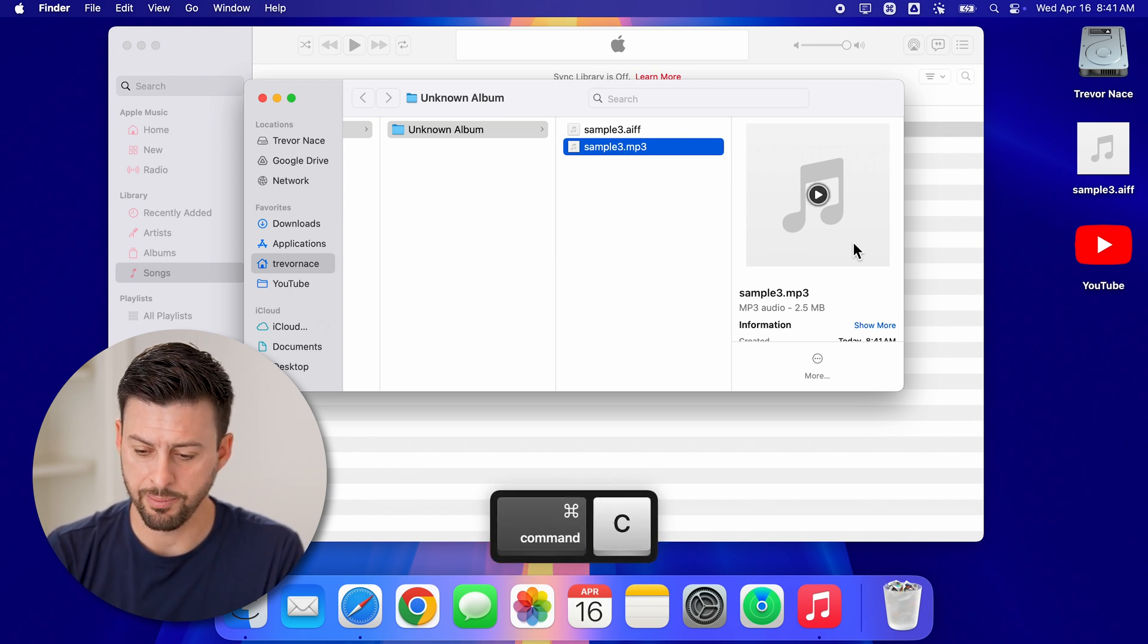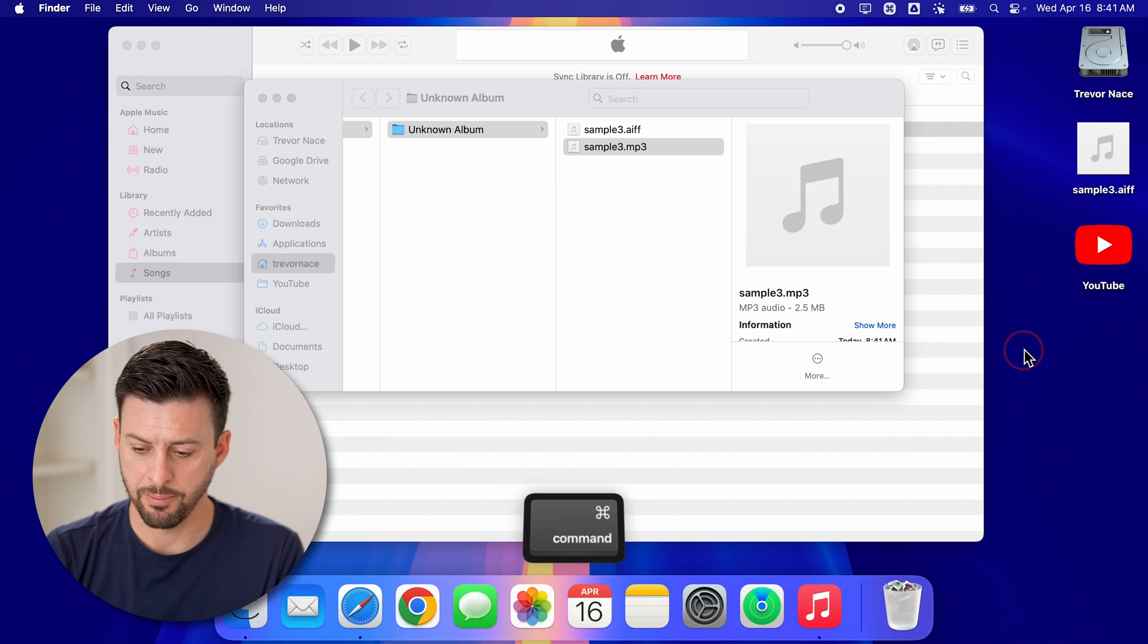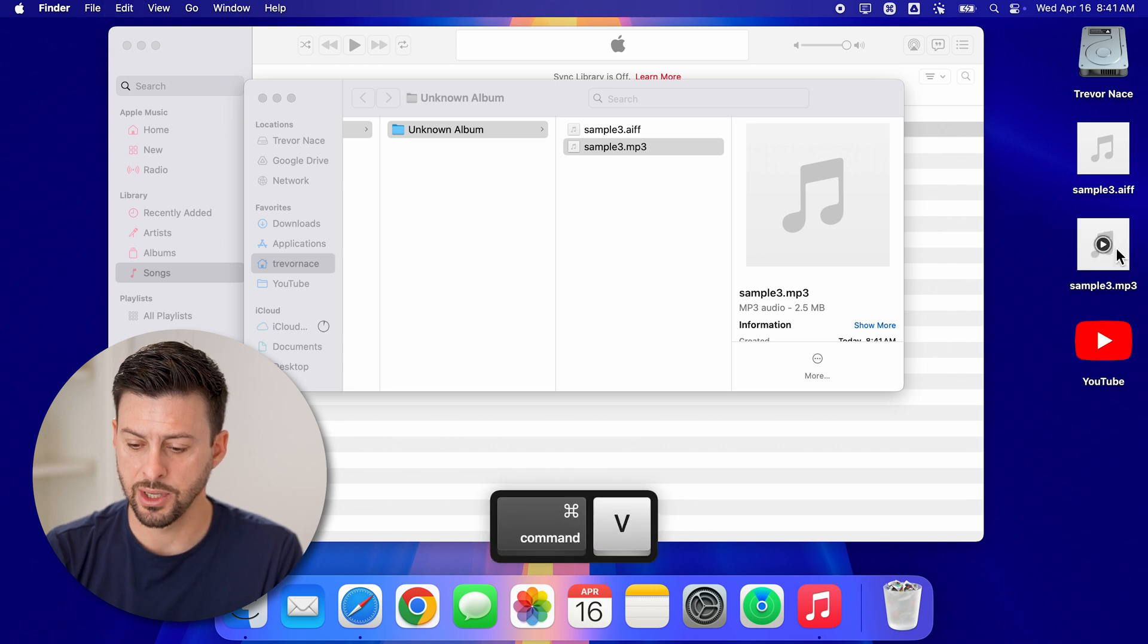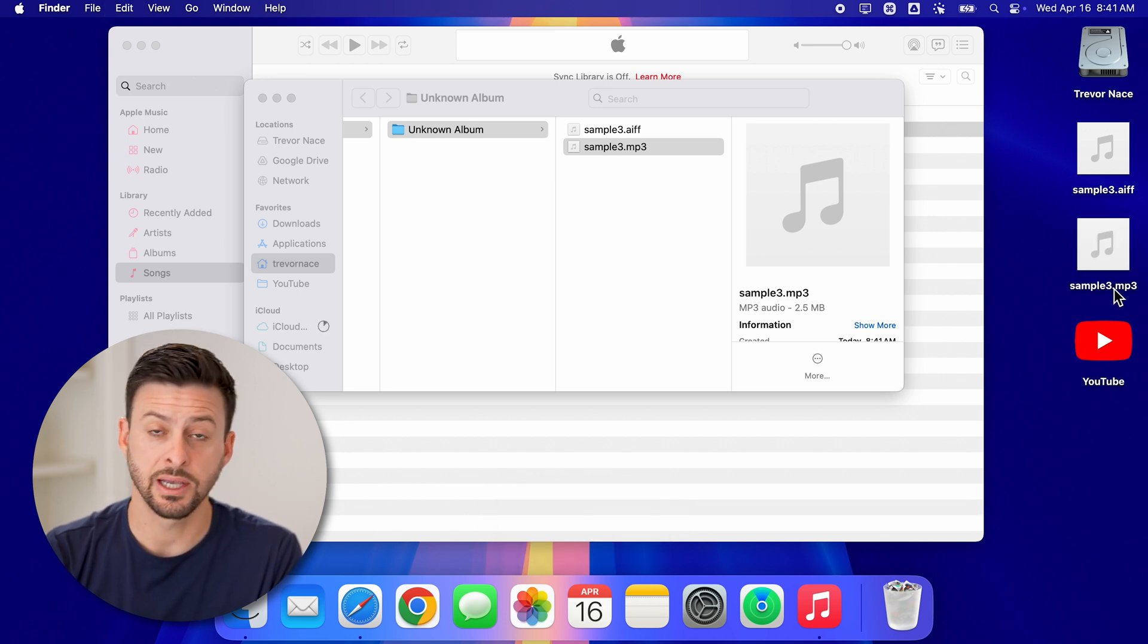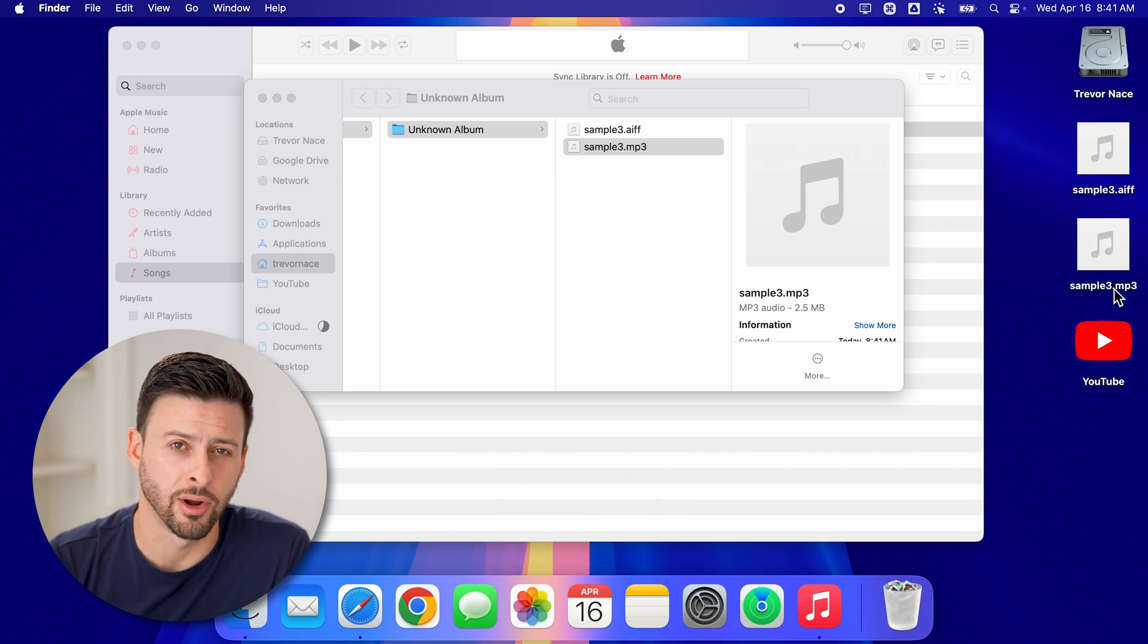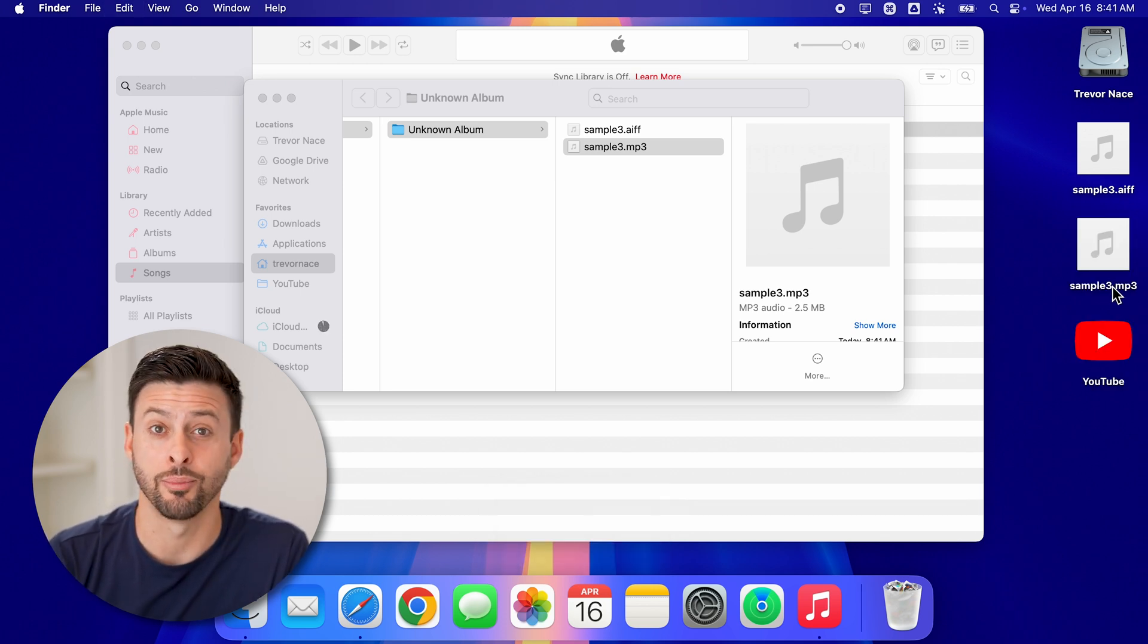I can always hit copy and paste to bring it back onto my desktop and do whatever I want with it at that point.